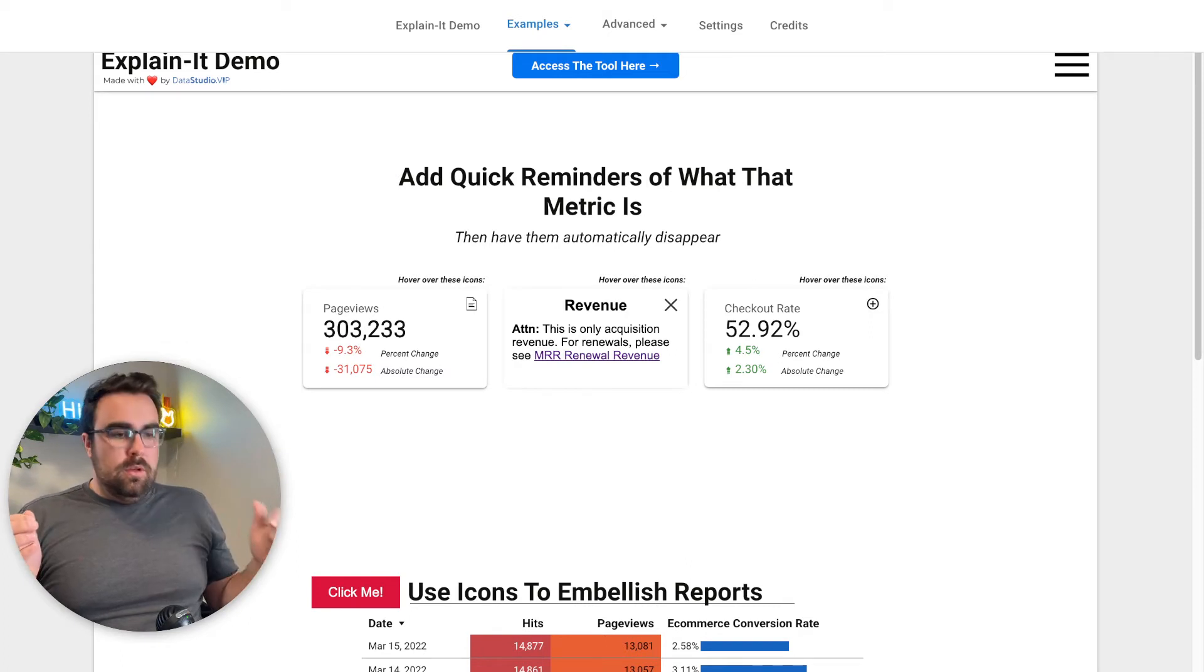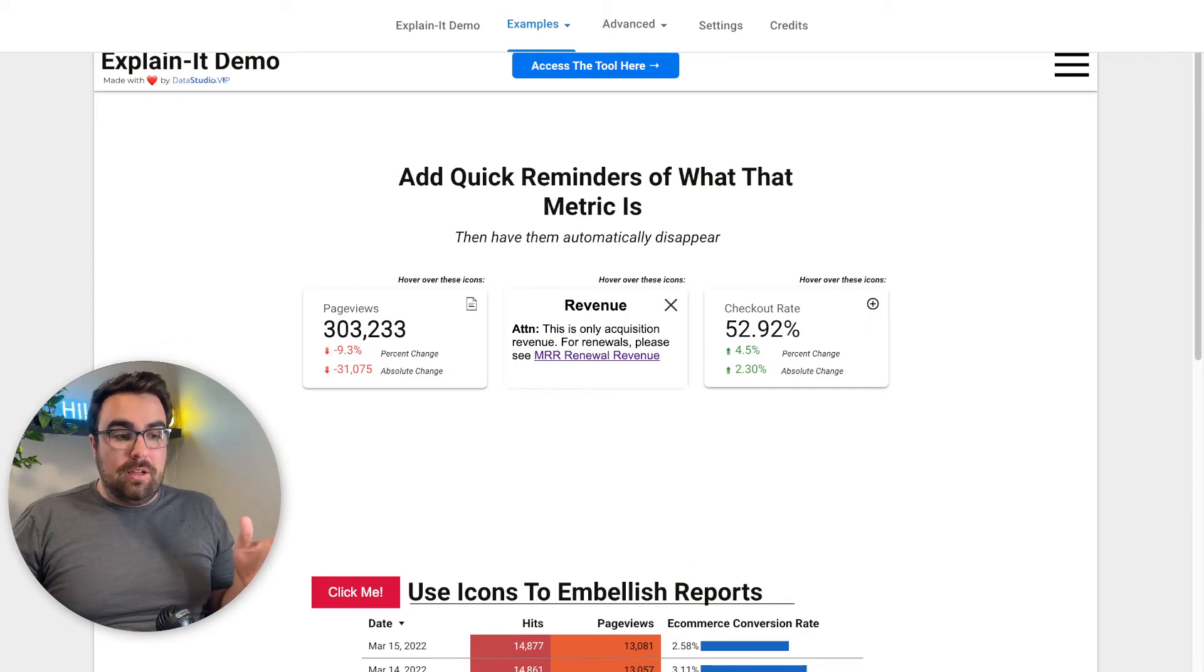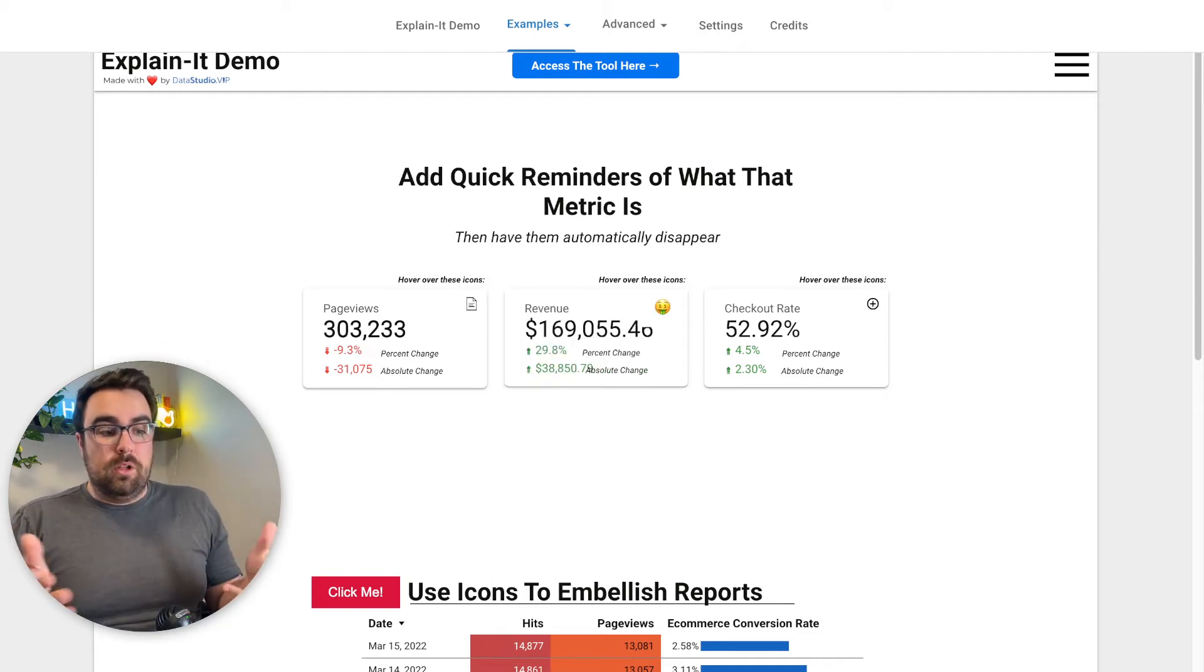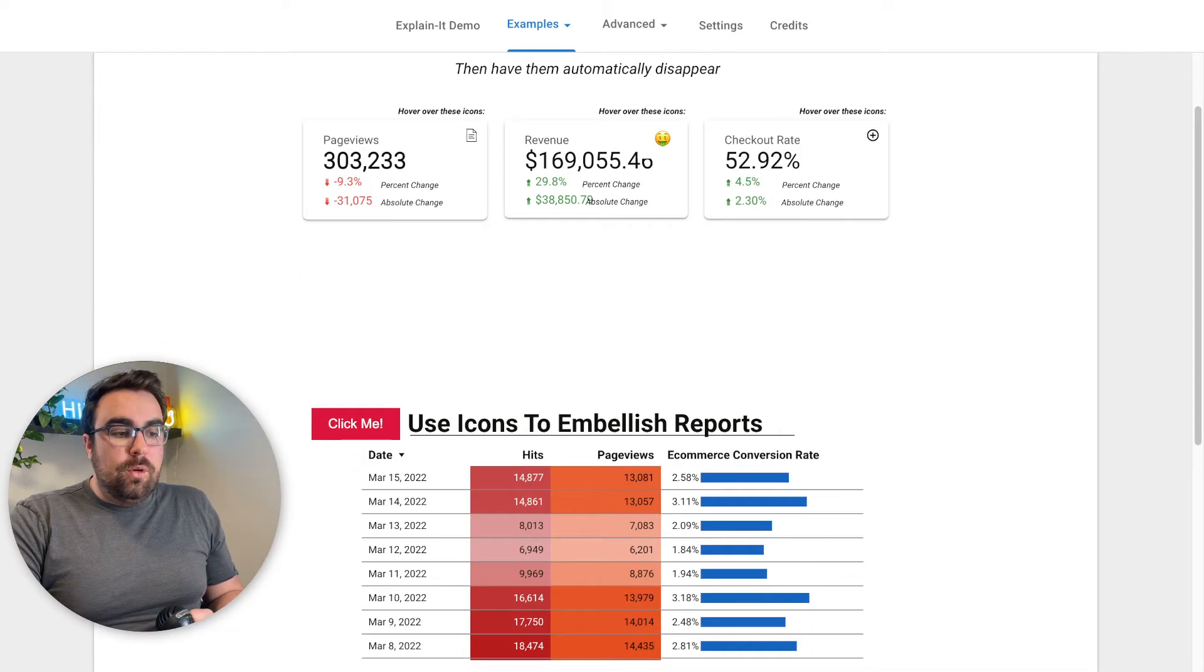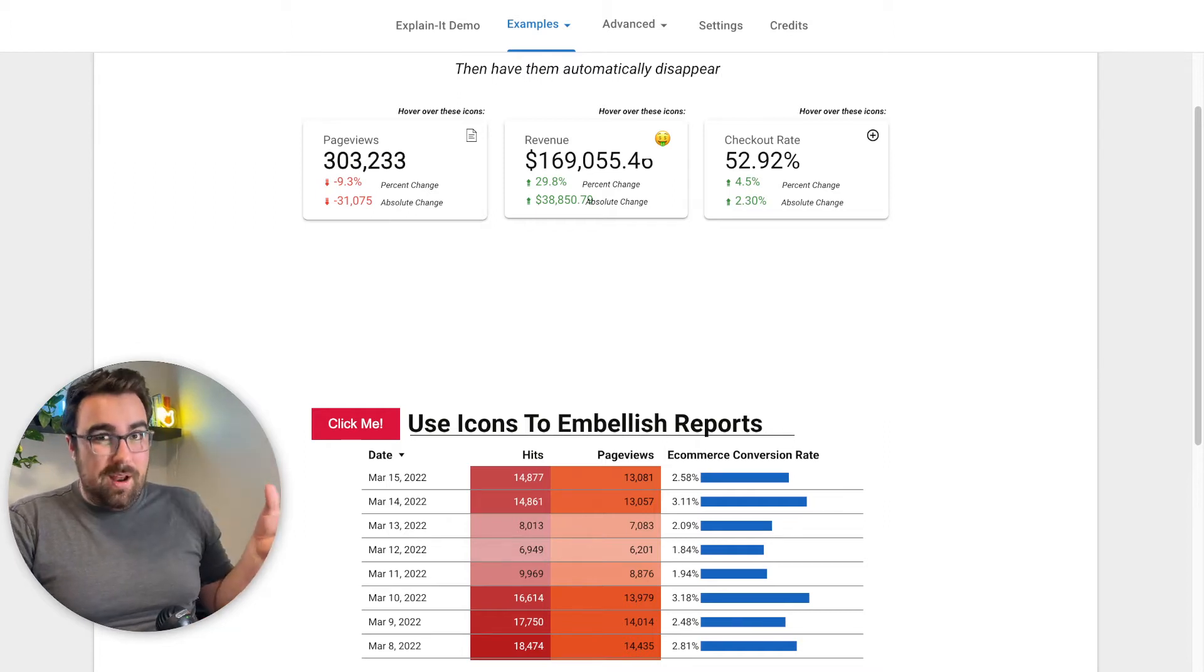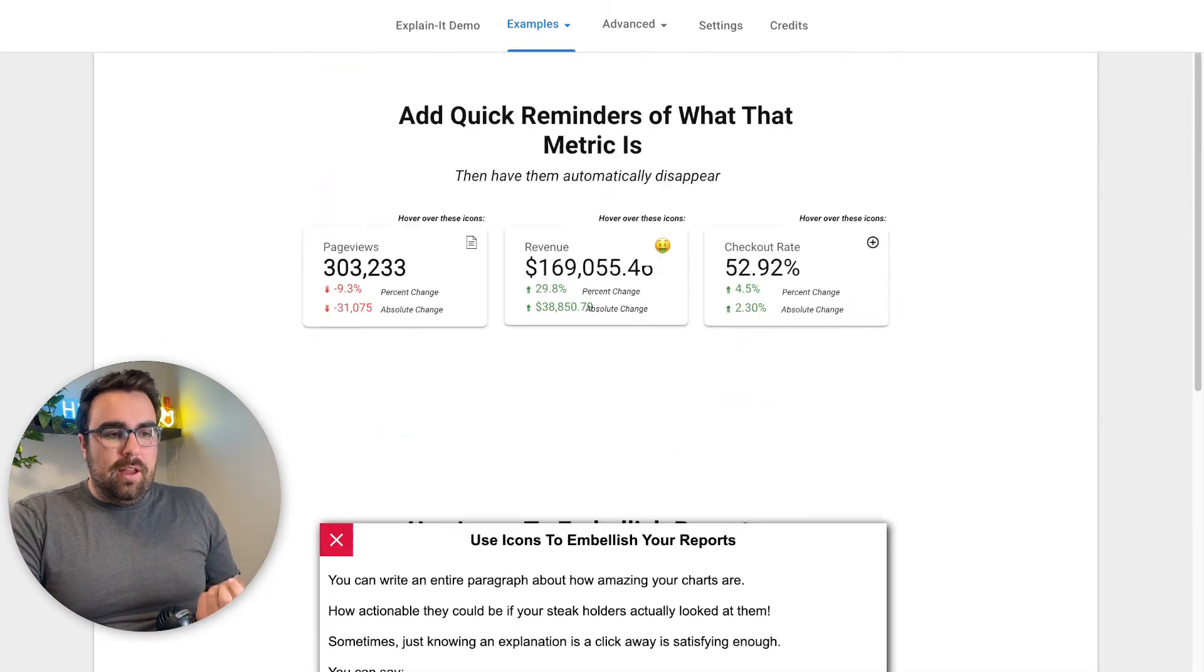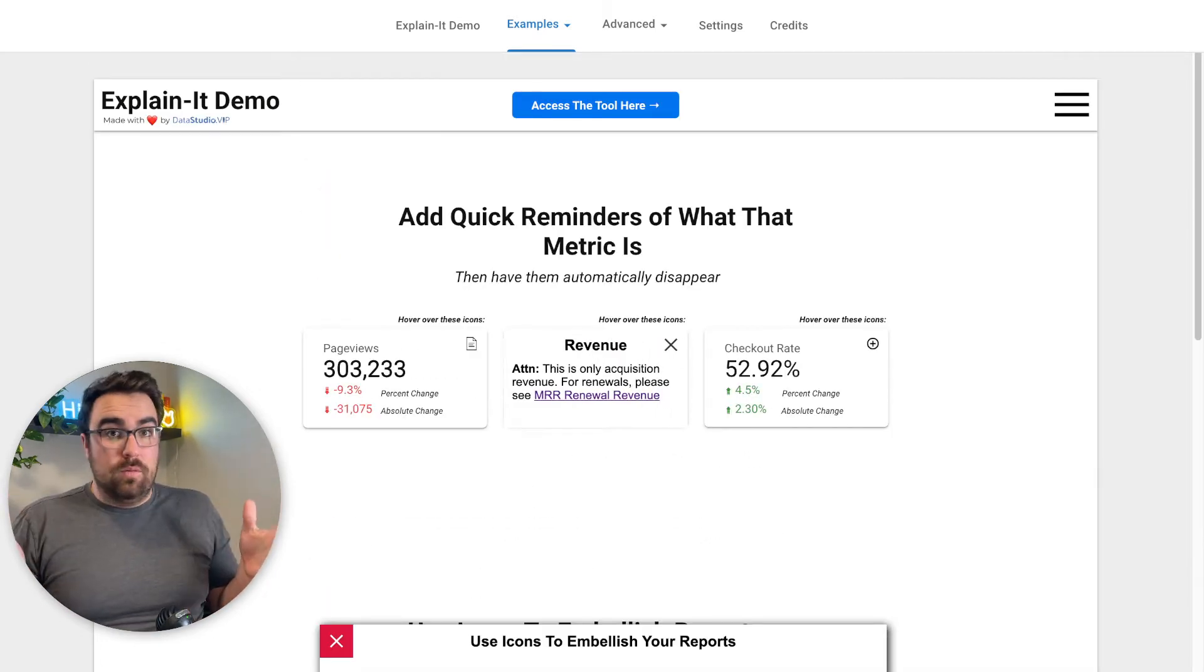You can hover over things, you can exit out of things, you can have it automatically closed. So after six or so seconds, it closes for you. You can have ones where you have to click. So I'm going to click on this right now. I know you can't see my cursor, figuring that out right now.